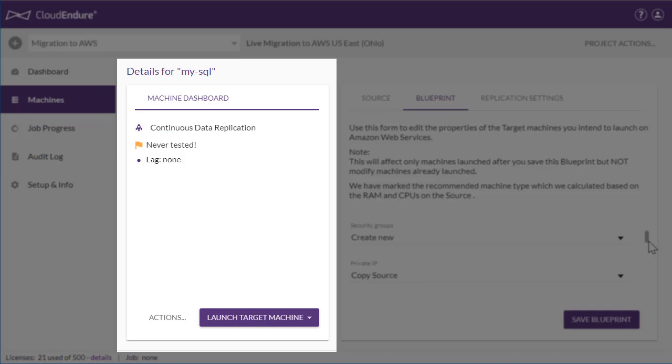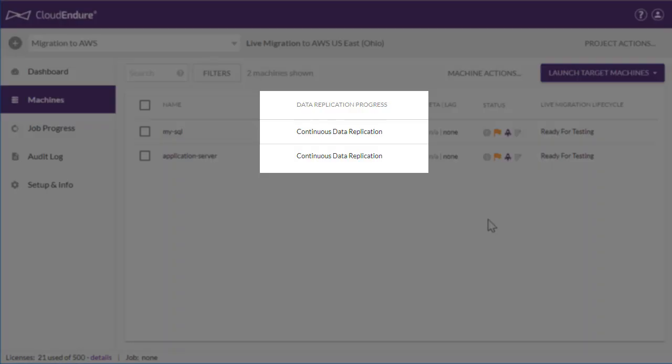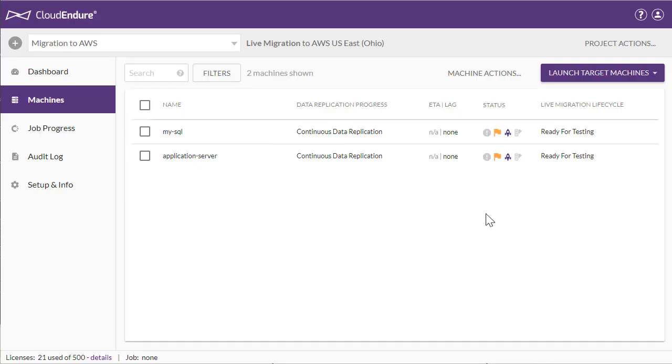As you can see, the initial sync of this machine is complete, and the new machine is in continuous data replication mode. The time it takes to complete the initial sync depends on your total bandwidth and latency, and whether your connection is dedicated for replication.